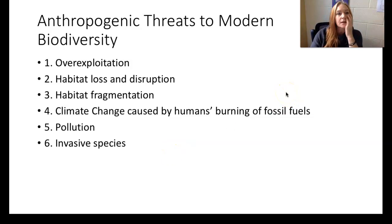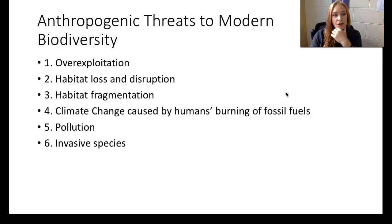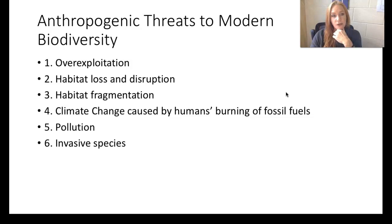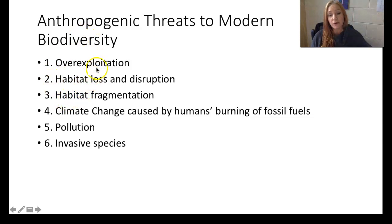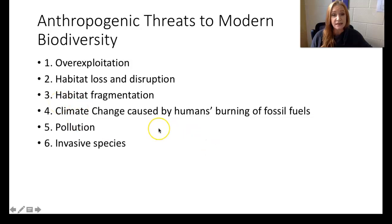So how is this happening, and how do we stop it? Anthropogenic threats to modern biodiversity include: overexploitation, habitat loss and destruction, habitat fragmentation, climate change caused by humans burning fossil fuels — yes, I'm going to hammer on that — pollution, and invasive species.